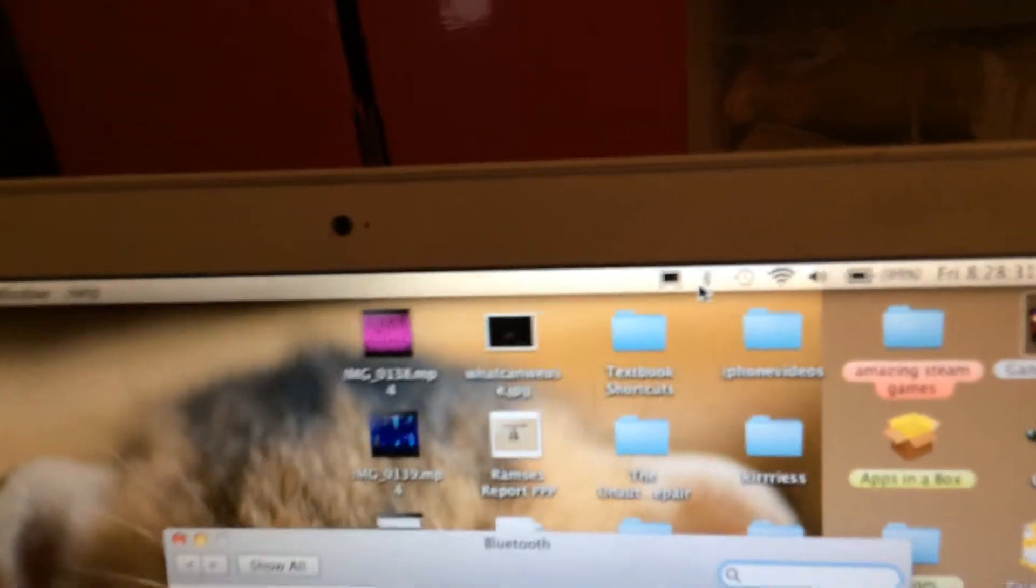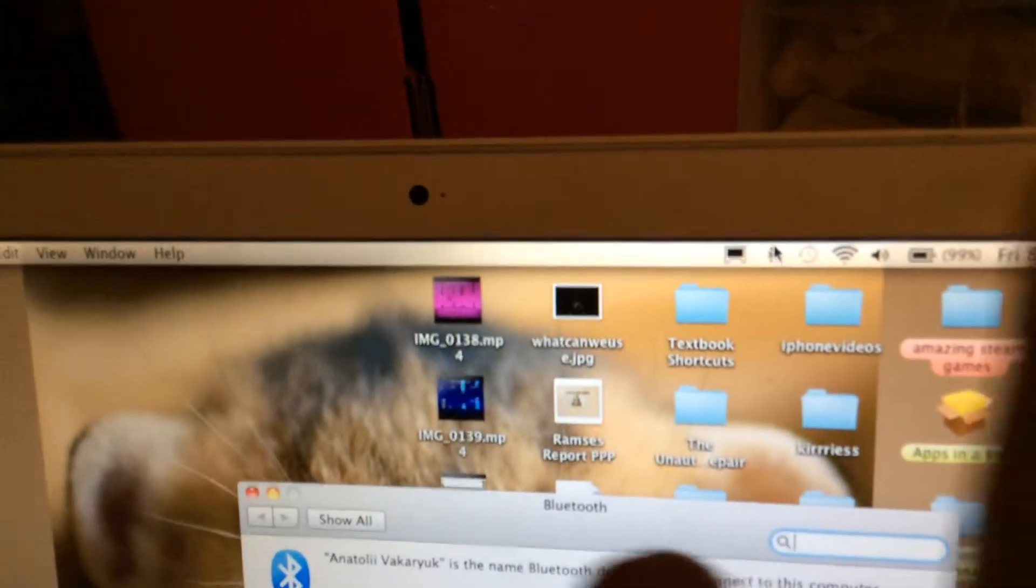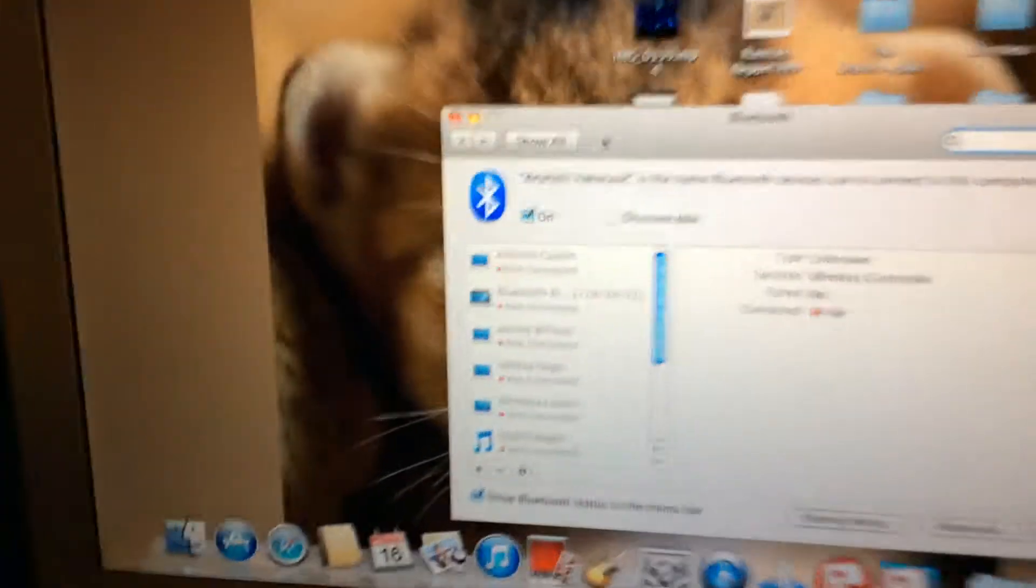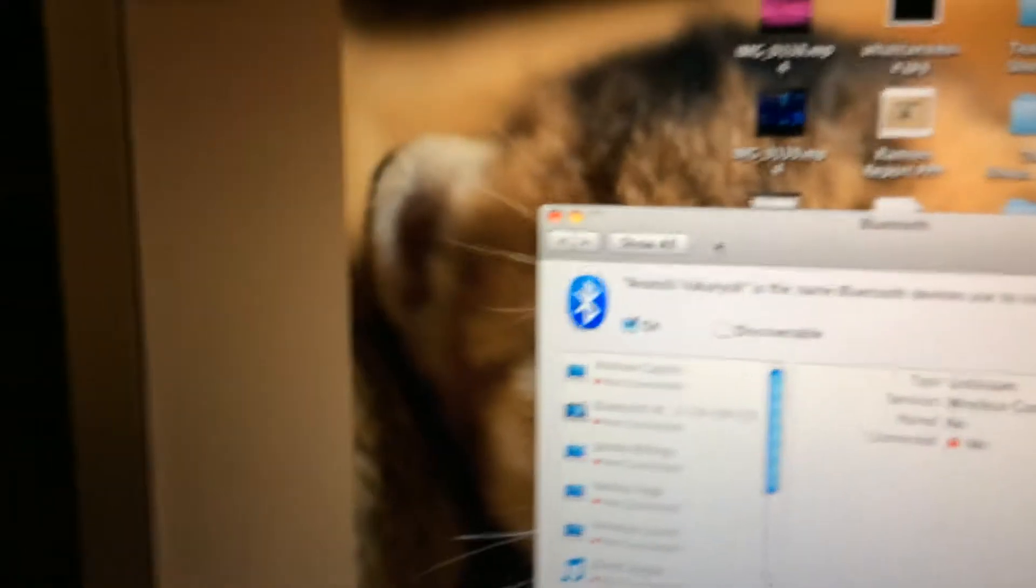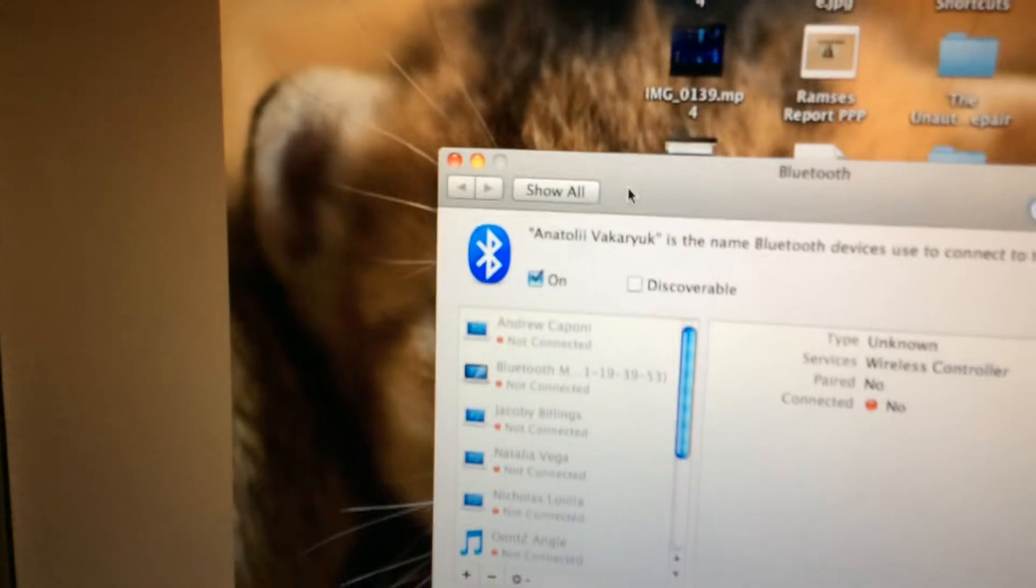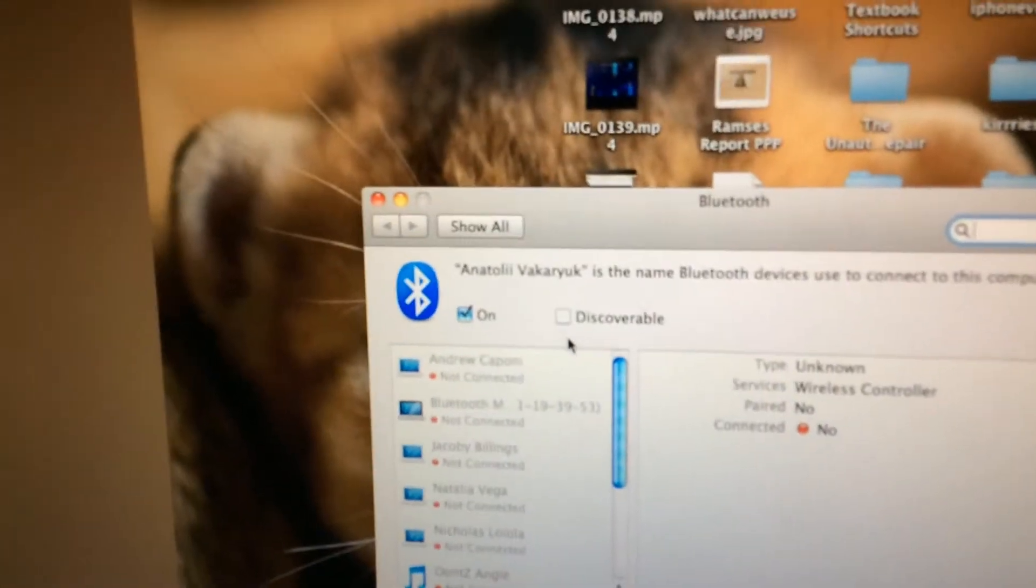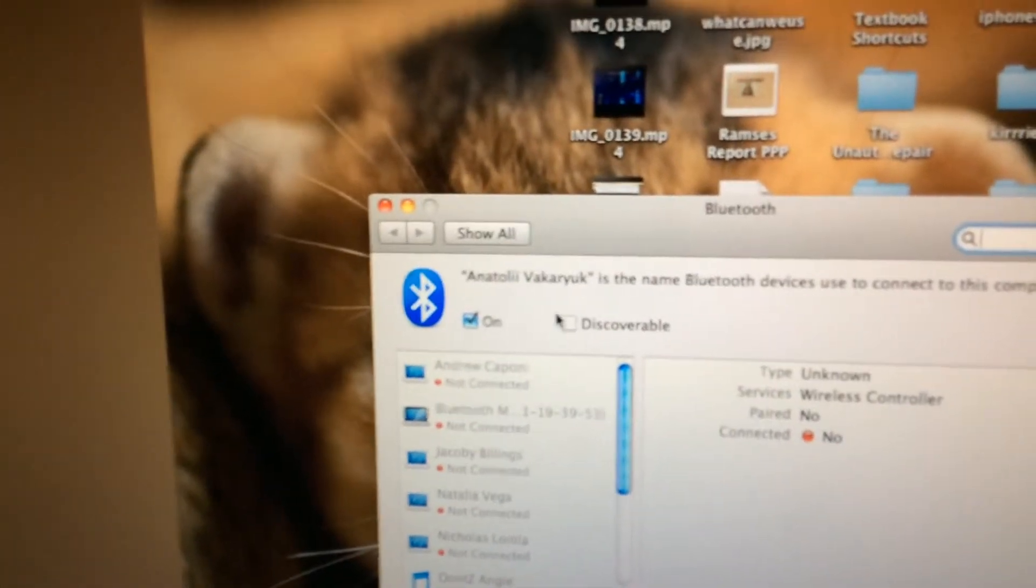Go to System Preferences and make sure you are discoverable.